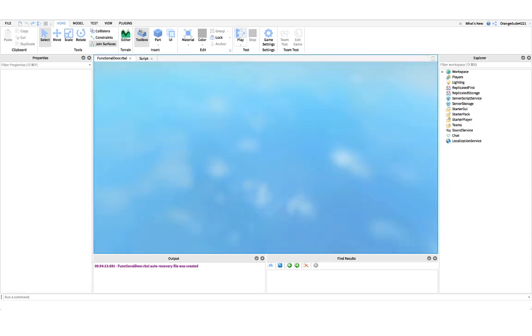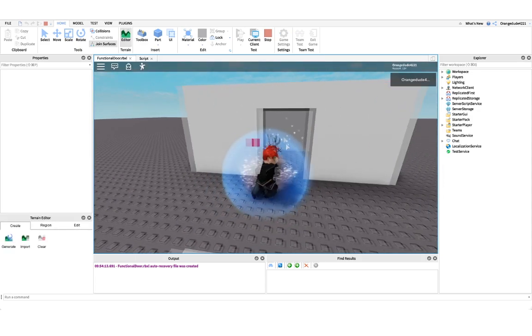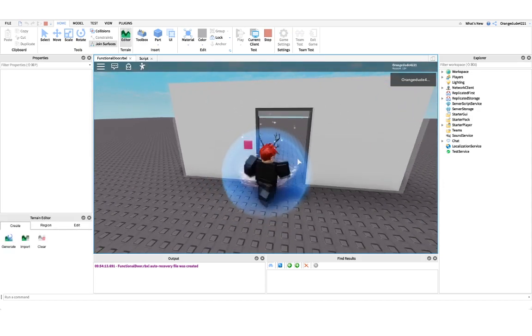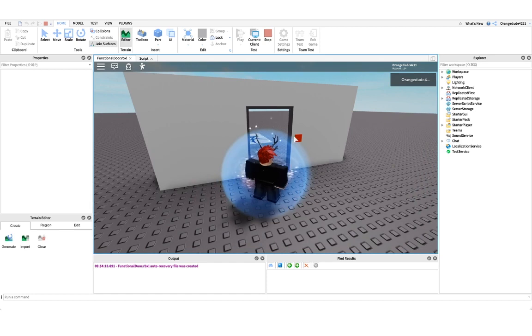So if we go into the game, what you do is you click the button, the door opens, you can go through, you click the button again, and it closes.